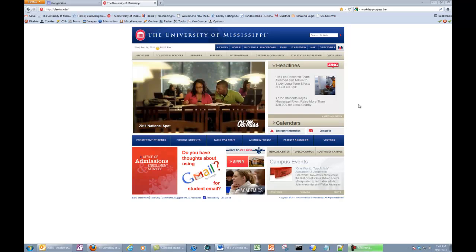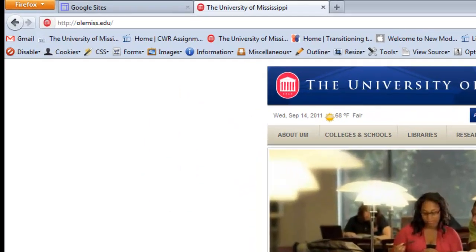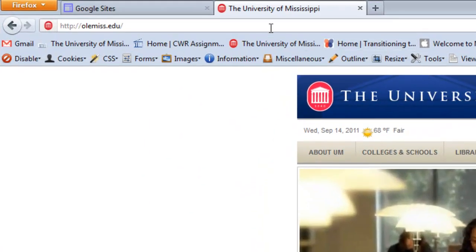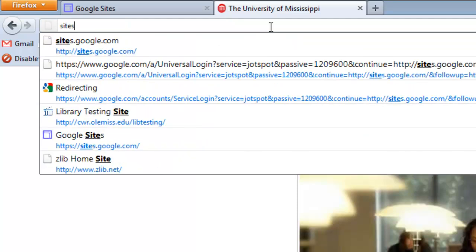To begin, open a web browser and point it to sites.google.com.